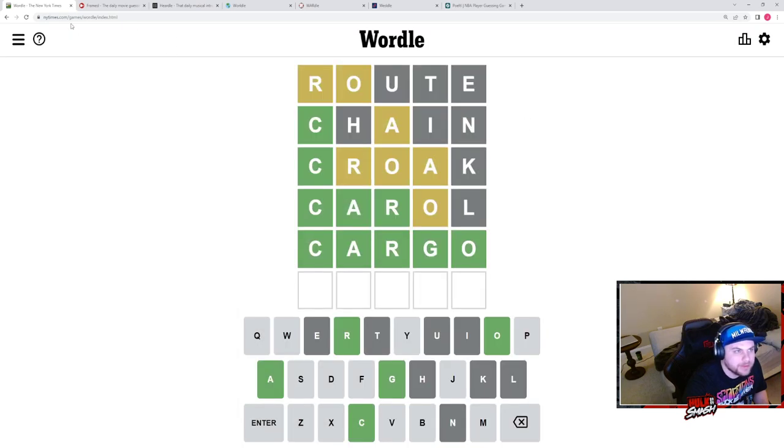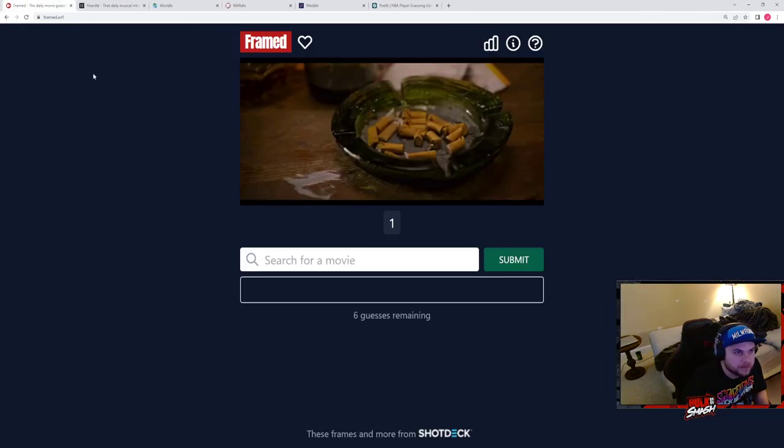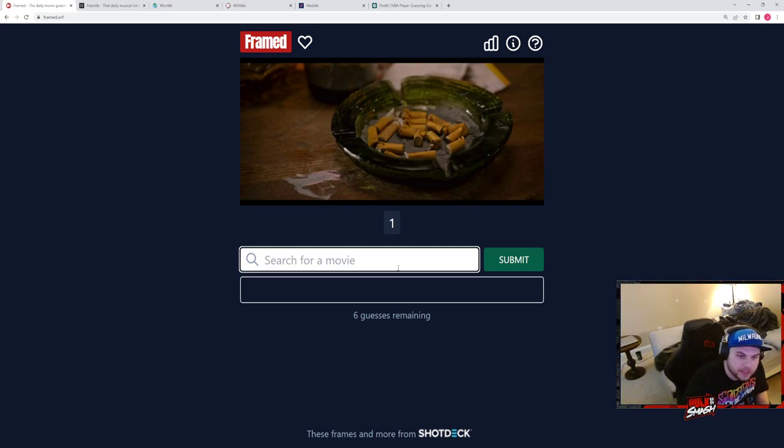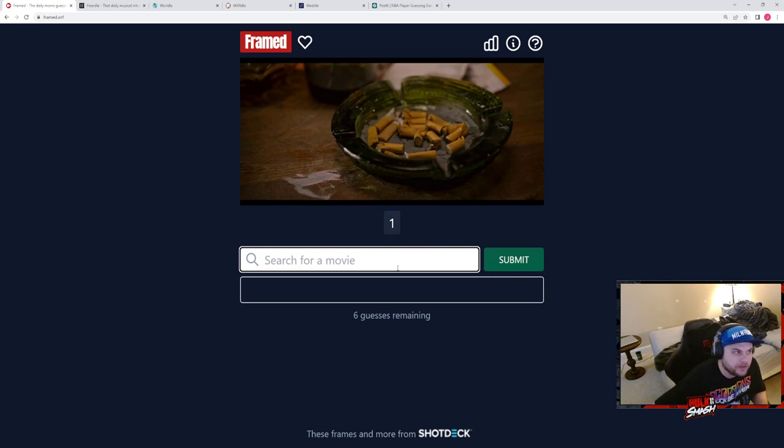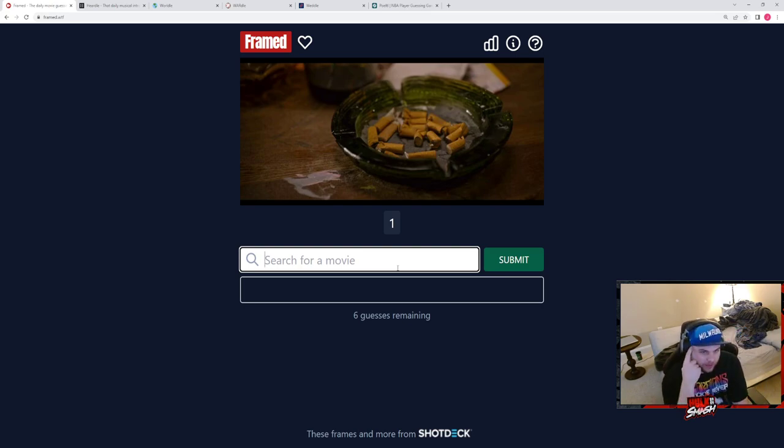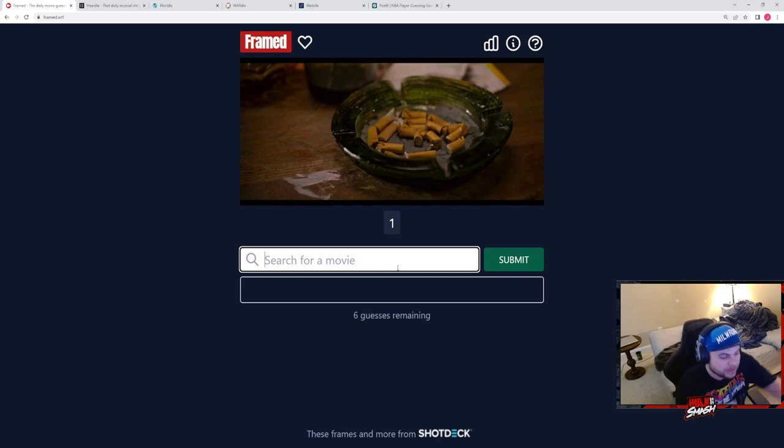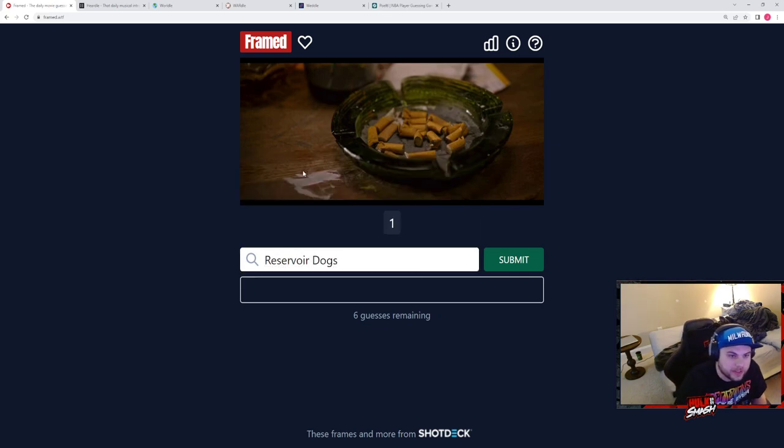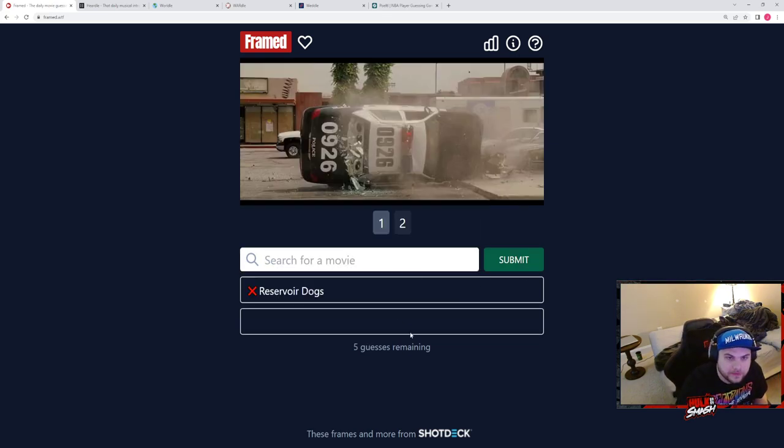I think we missed two of those, just kind of bullshit but it's fine. Here we have an ashtray. This does not give me a lot of information other than the main character or side character smokes a lot. I'm just gonna go with a very random guess.